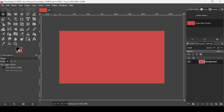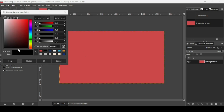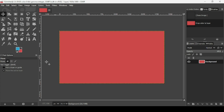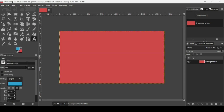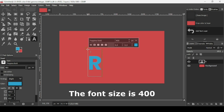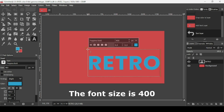Now I'm going to change the foreground color. I'm going to select this blue color — the HTML notation is 33ABD4. Press OK. Now select the text tool; the font I'm using is Poppins Bold. Left click and type your text.